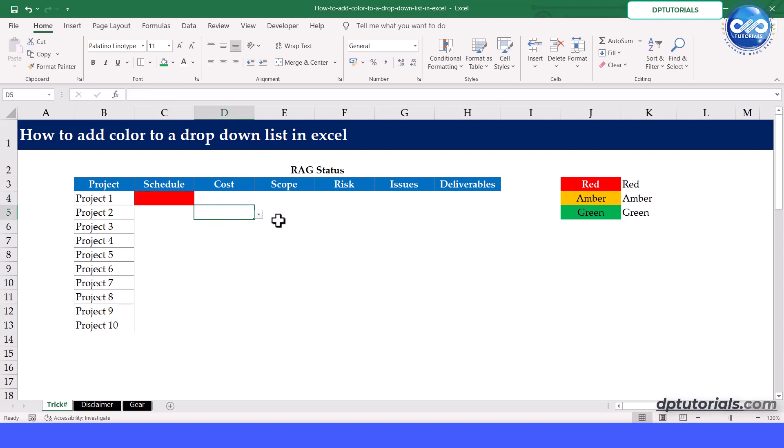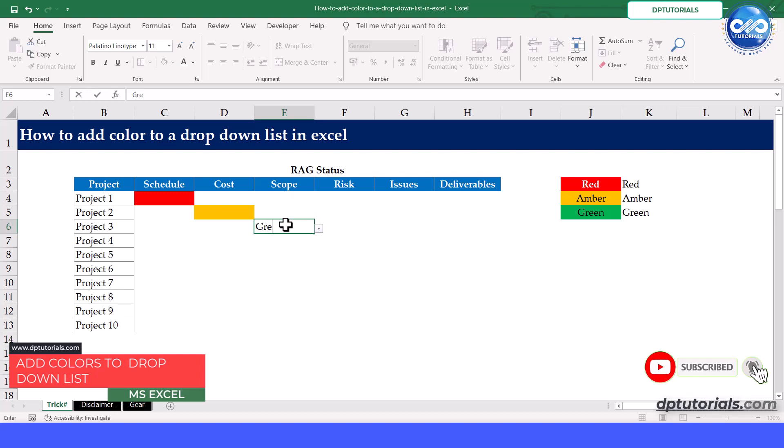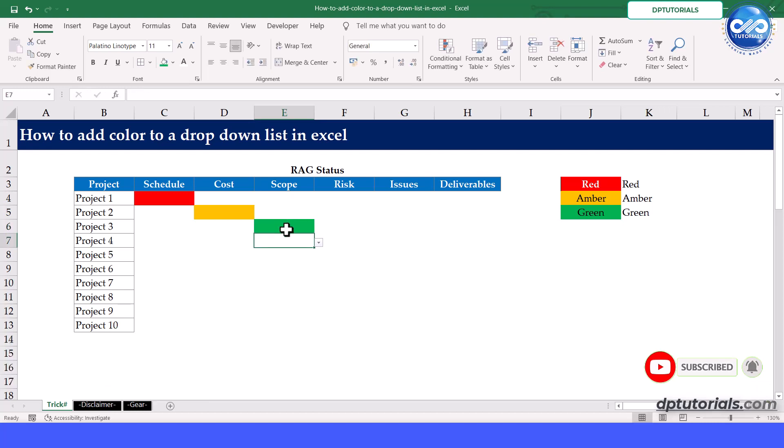Hello, welcome to dptutorials. In this video, you will learn how to make your Excel drop down list more visually appealing and informative by adding colors.